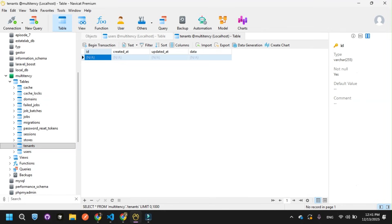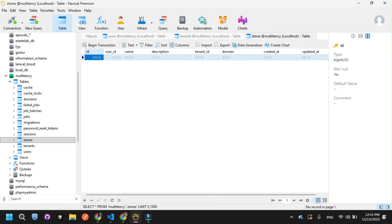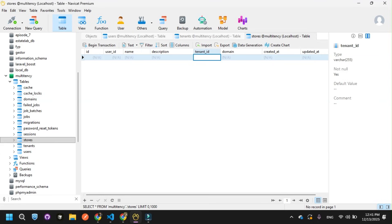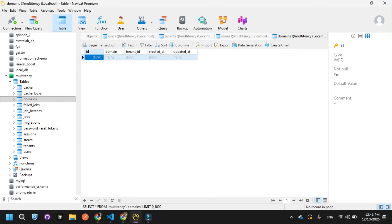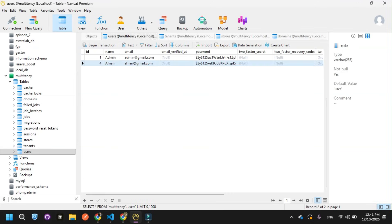Now let me open the tenants table. Whenever a user creates a new store, it gives the store an ID and stores the name, slug, and store name here. It automatically adds the store details: user ID, name, description, tenant ID, and so on. I also have a domains table, where whenever a user creates a new store it automatically adds the domain name the user specified along with the tenant ID. These are the tables in my central multi-tenancy database.